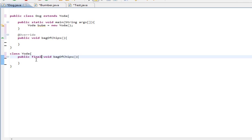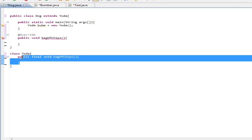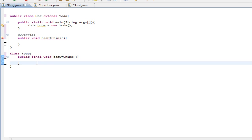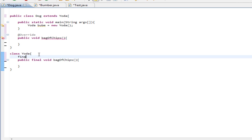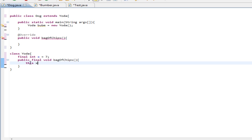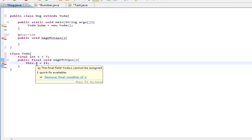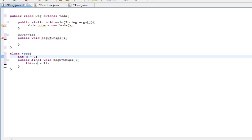Now if we put the final keyword on the method, that means this is the final implementation of this method — meaning you can't override it. If I was to create another method, you could override that one, but this specific method I don't want you to change. Just like with final variables — if we have a final int x equal to 5, you can't change x. If you try to set x to 10, you can't, because it's final. Remove the final keyword, and then you can change it. Same thing with the method.